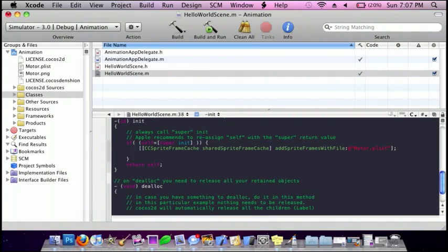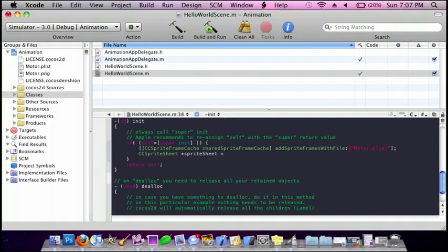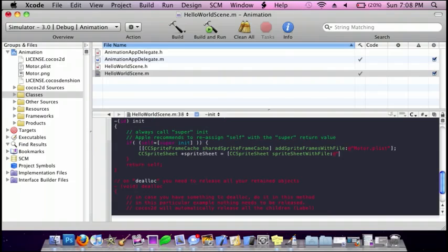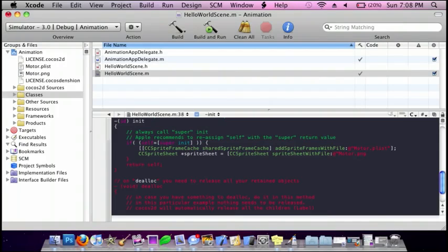And then we're going to do cc sprite sheet, space star, sprite sheet, space equals space bracket cc sprite sheet, and then sprite sheet with file and then parenthesis. This is going to be the dot png file, so motor dot png, parenthesis, bracket semicolon, enter.